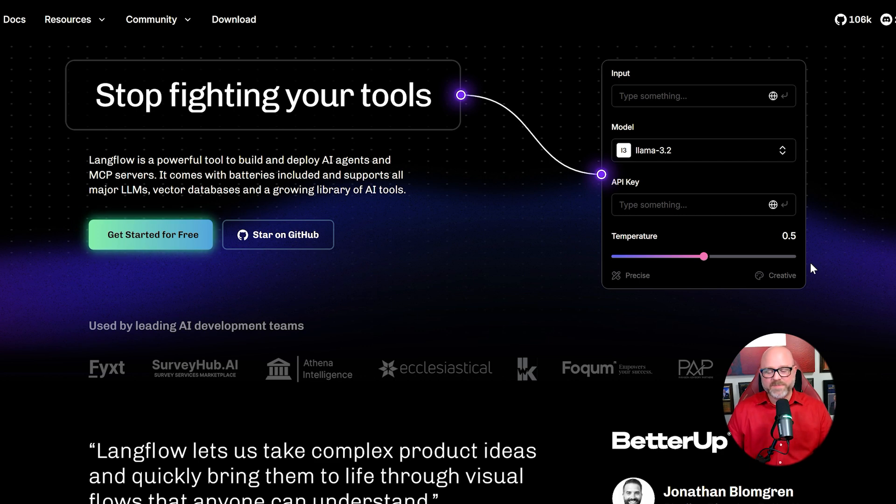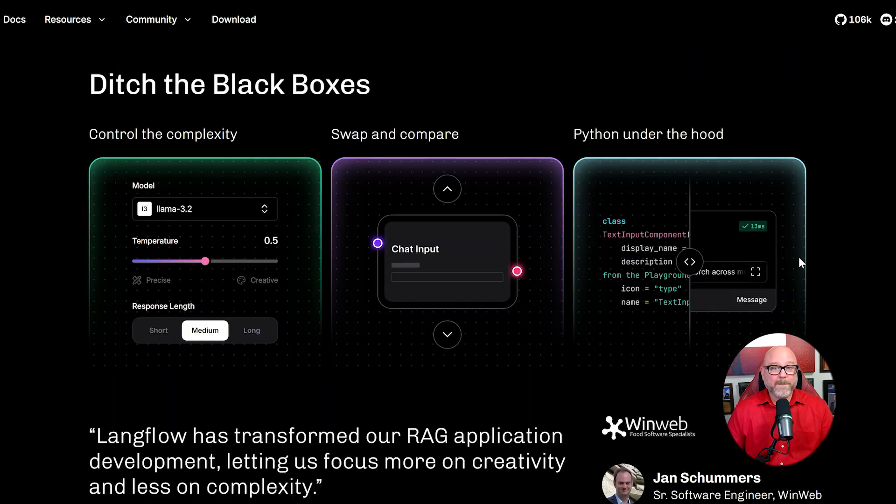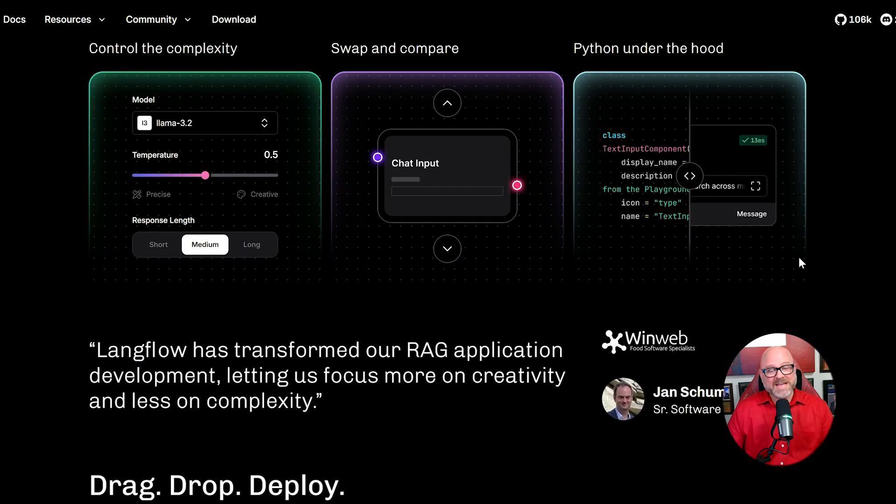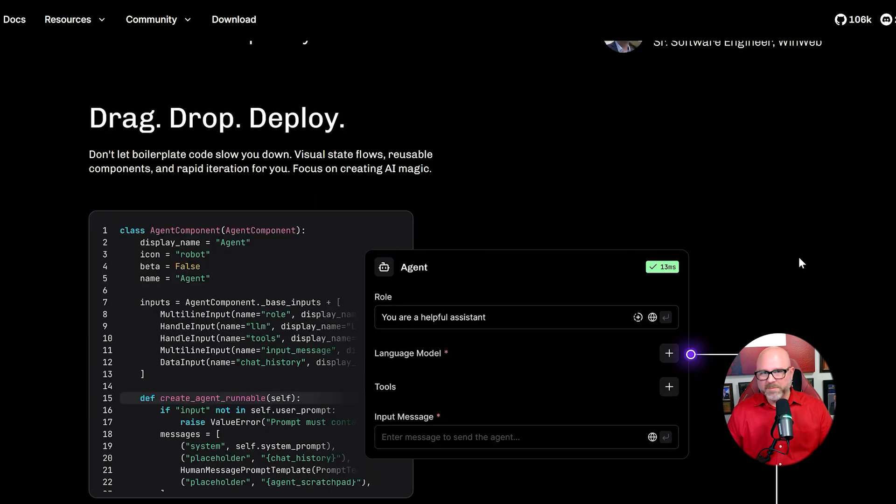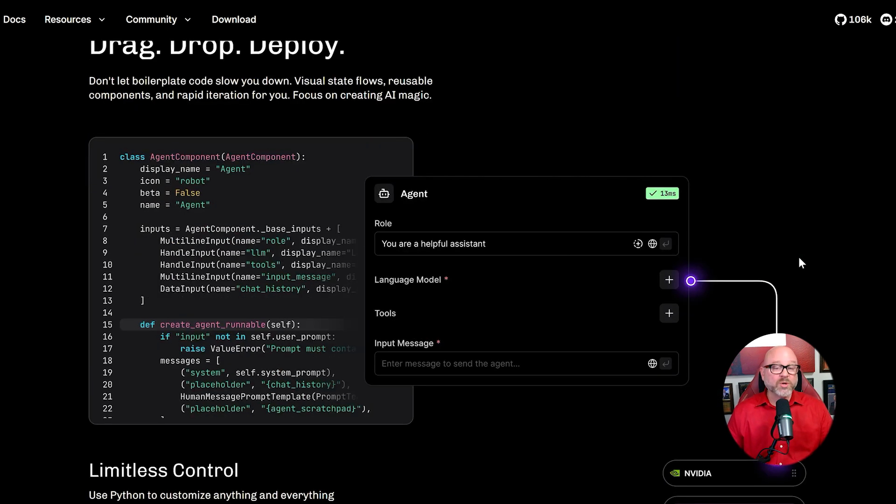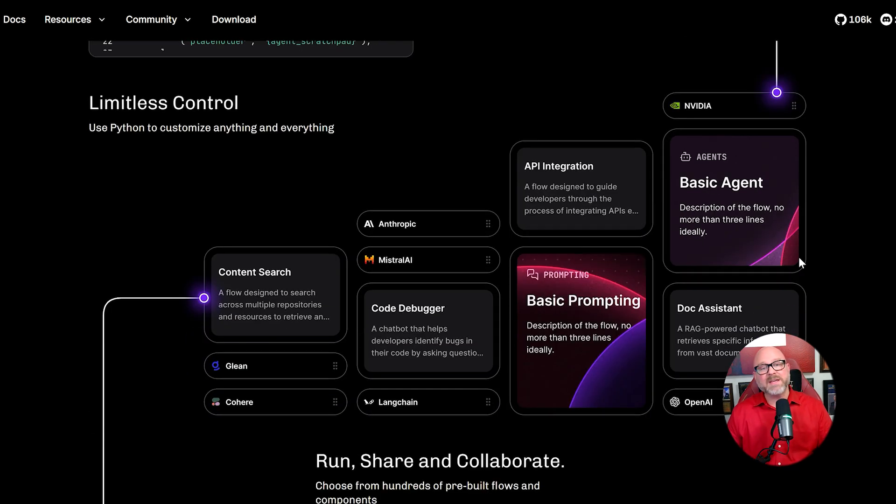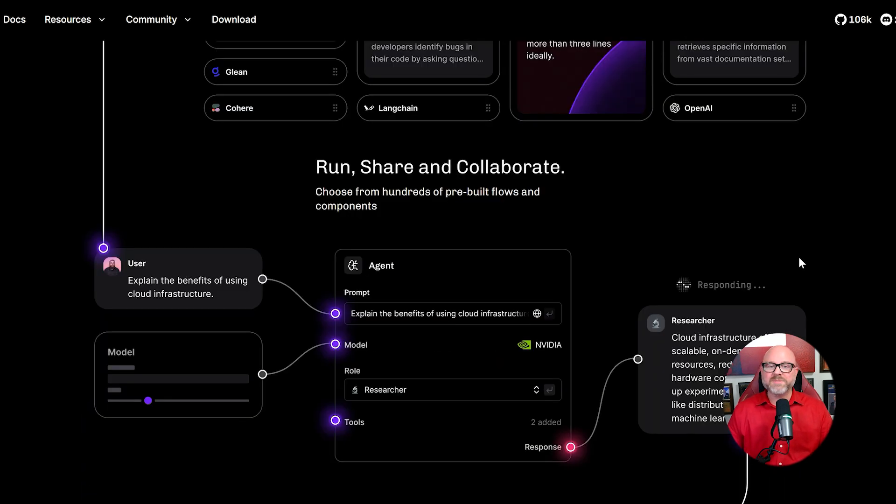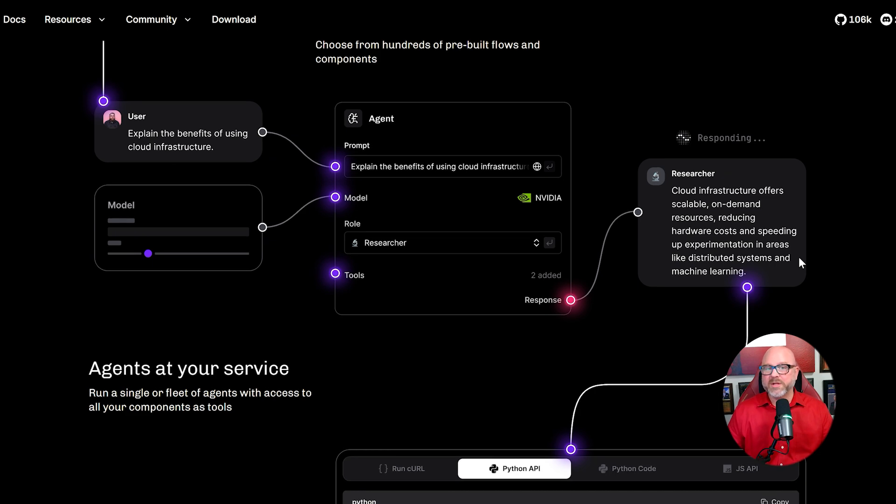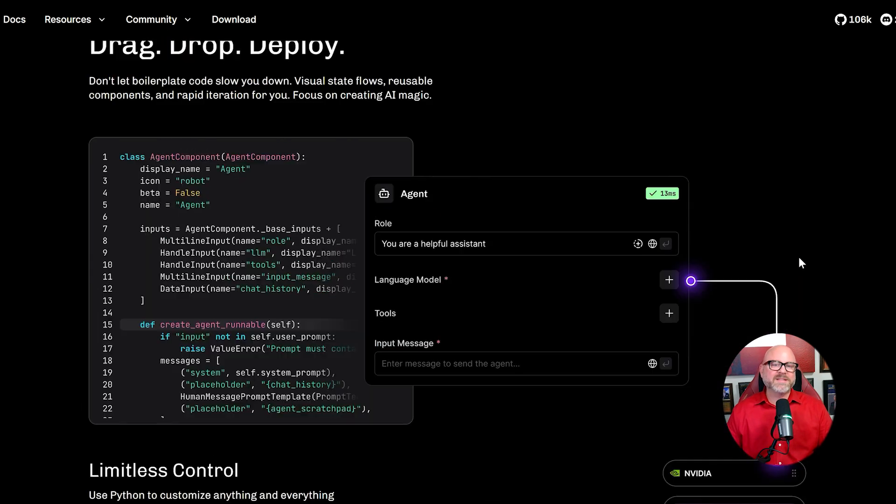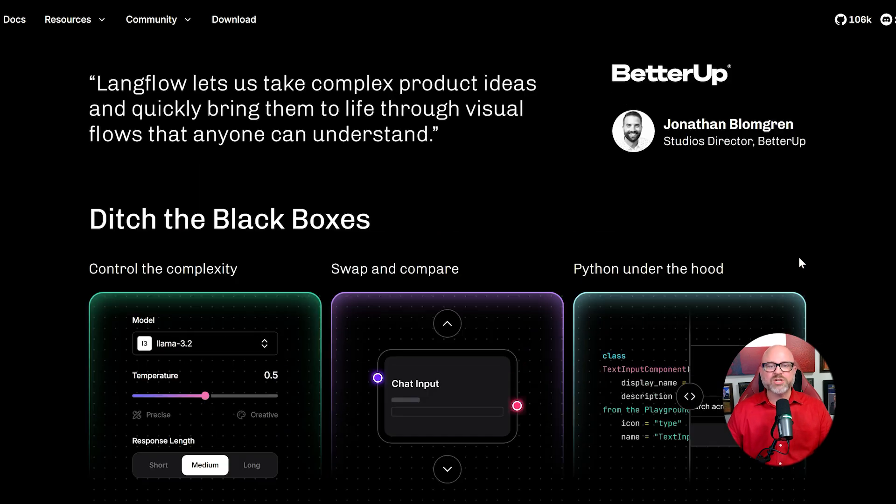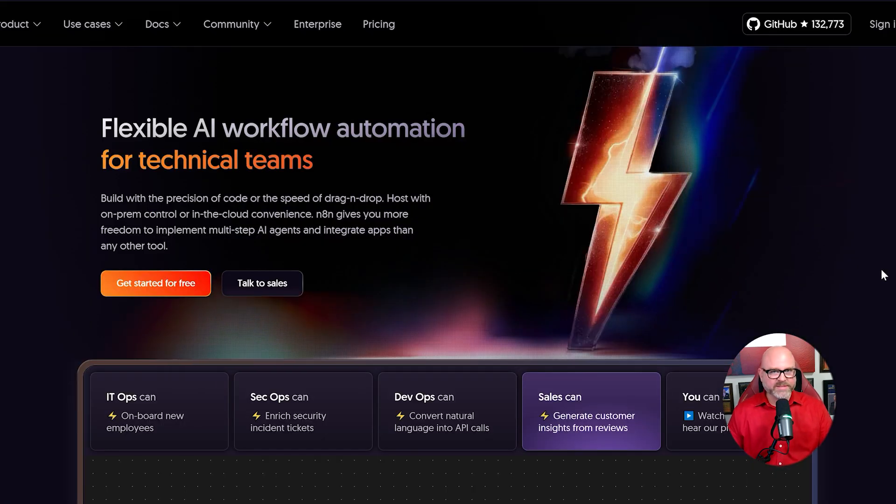Lengflow is a highly specialized tool that is focused on building, testing, and experimenting with AI language model applications. All of its building blocks and nodes are designed for AI tasks. You will find nodes to connect to different AI models like GPT, nodes to help you create better prompts, and nodes to manage the memory of a chatbot so that it can have a conversation. Lengflow is a dedicated workshop for one job: building a custom AI brain. That's it.